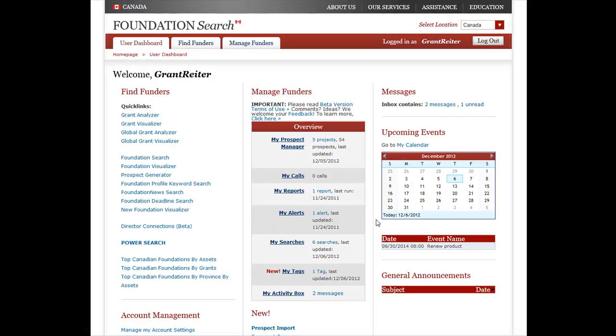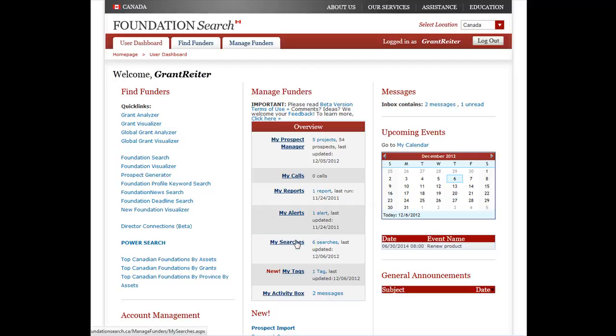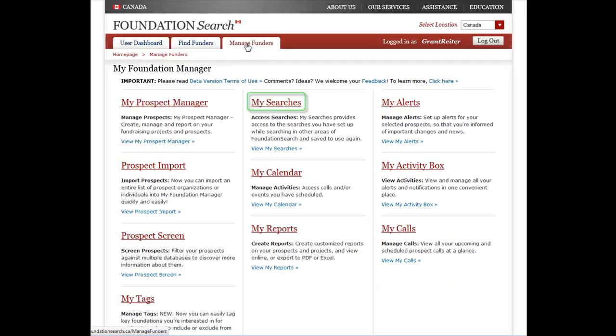After you have logged into Foundation Search, you'll be taken to the User Dashboard page. You can find a shortcut to MySearches here under the Manage Funders section. Just click on the link. Alternatively, you can access MySearches by going to the Manage Funders tab and clicking on the MySearches link.